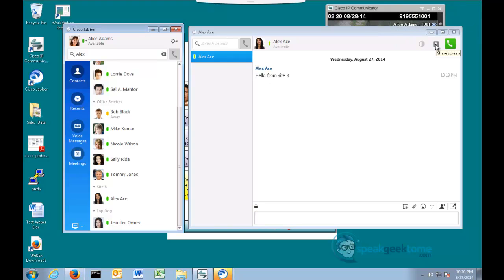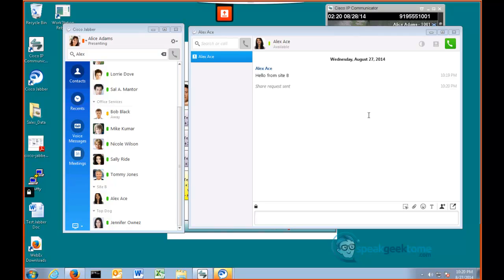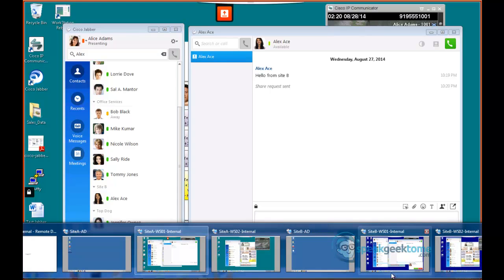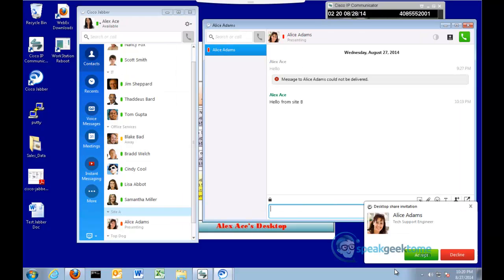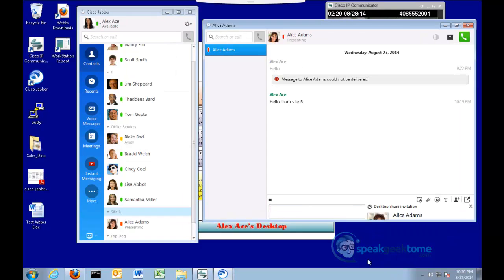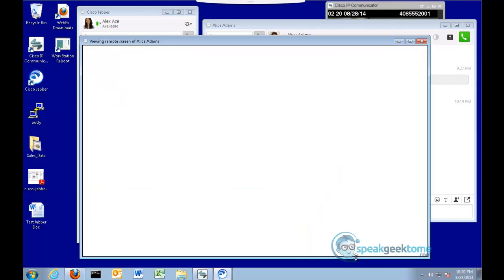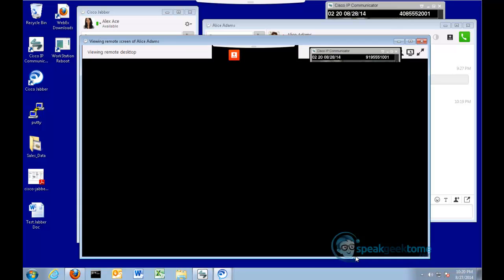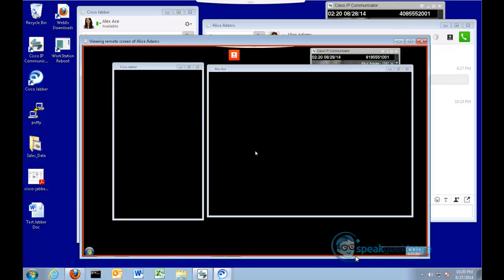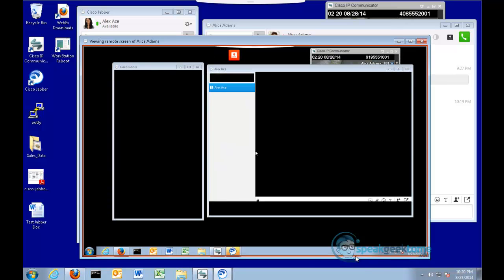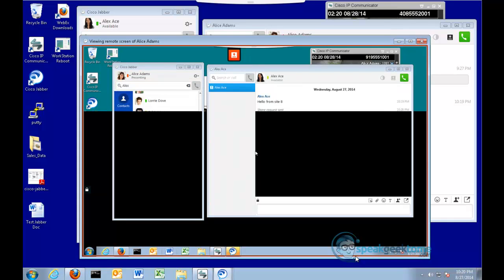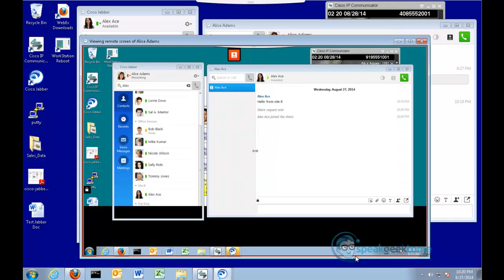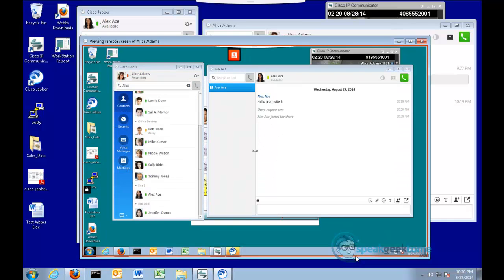I will press the Share button on Alex's conversation. Notice the red outline to the desktop. This is a clear indicator that the desktop is shared. I will switch over to Alex's desktop in Site B. Notice that there's an invitation. Accept the invitation, and the window to share will come up. An ability to share a desktop without an active phone call is a feature of 10.5.